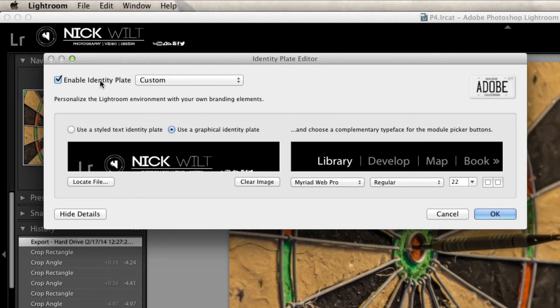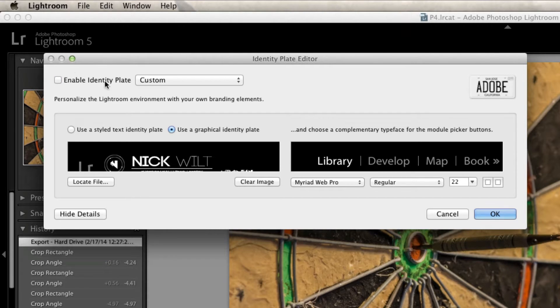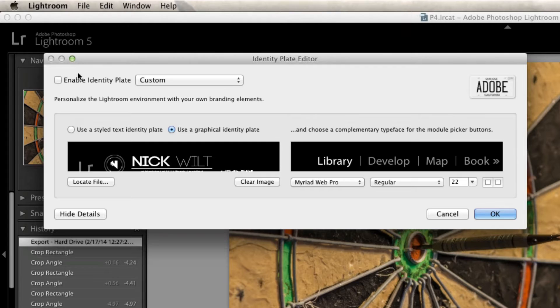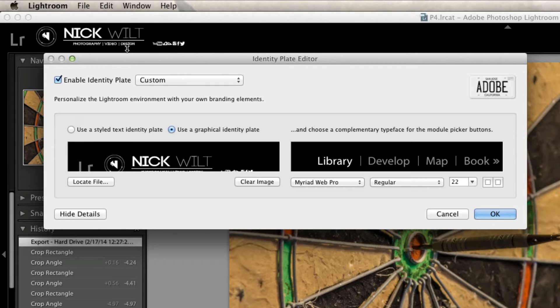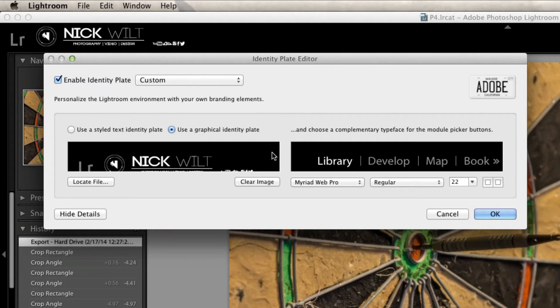We're gonna go into the setup right over here and as you can see there's a little check mark that says enable identity plate. If we uncheck that, it just goes back to the basic one that came with Lightroom. And if we check mark that, it'll come up with all these dialog boxes down here that will allow you to change all of the settings.